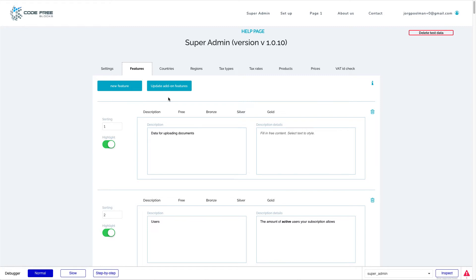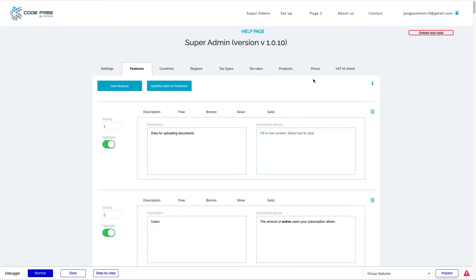Now that you know how to create and manage the features, let's jump into the more difficult part of the Ultimate SaaS template — everything that has to do with tax rates and prices. In order to create tax rates we need countries, regions, and tax types. And in order to create prices we need products and the tax rates which are attached to the prices. So let's start with the countries.